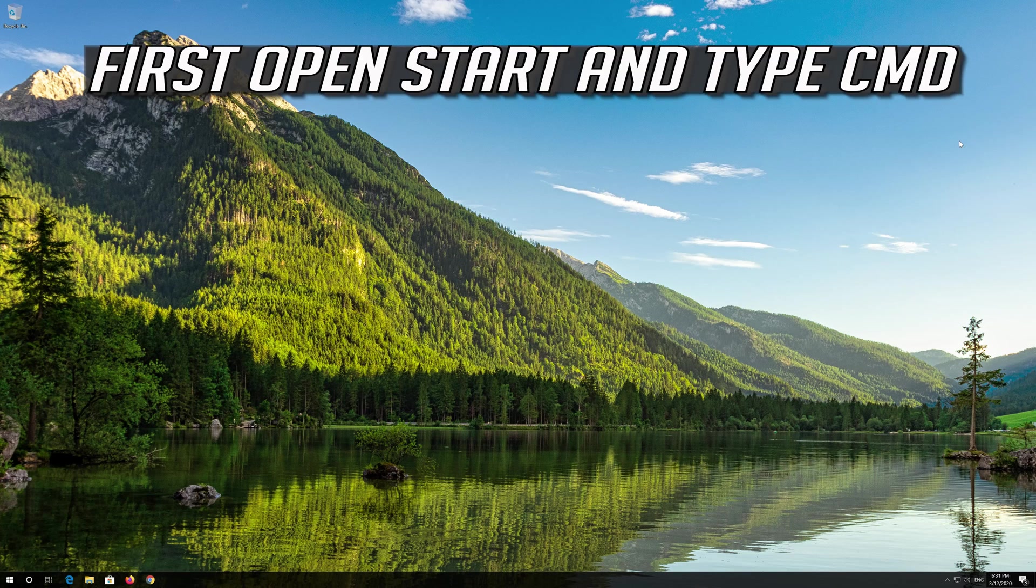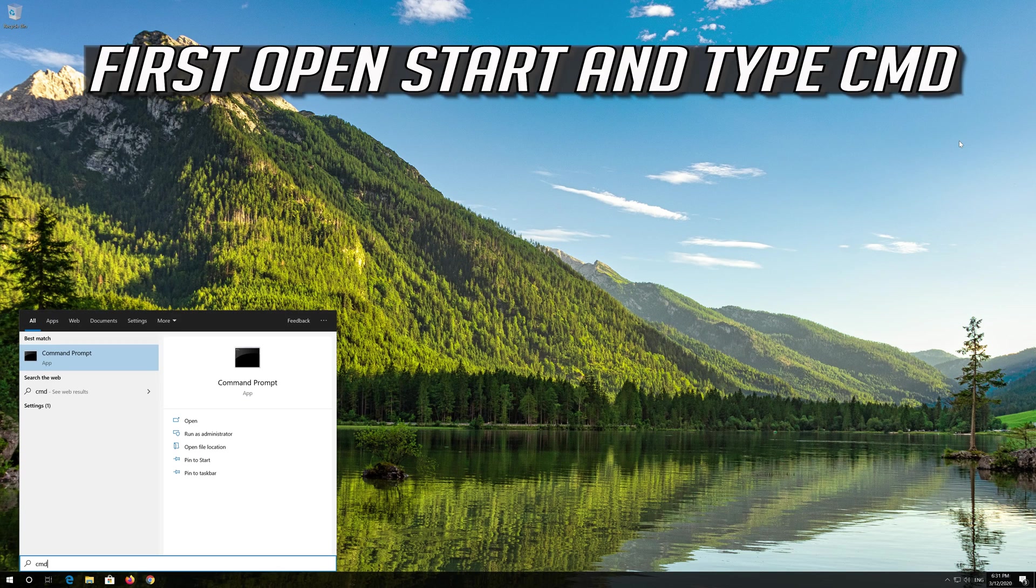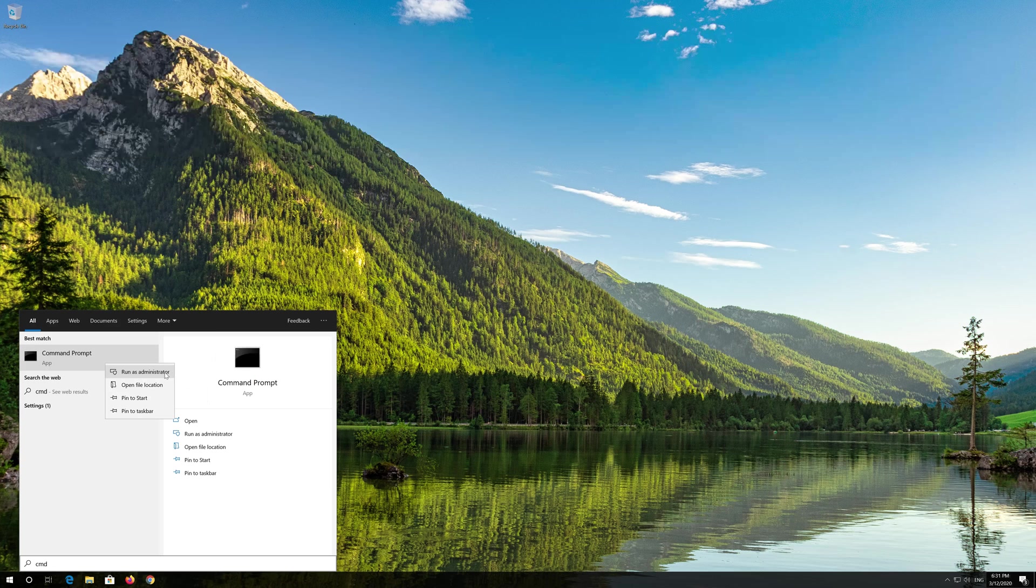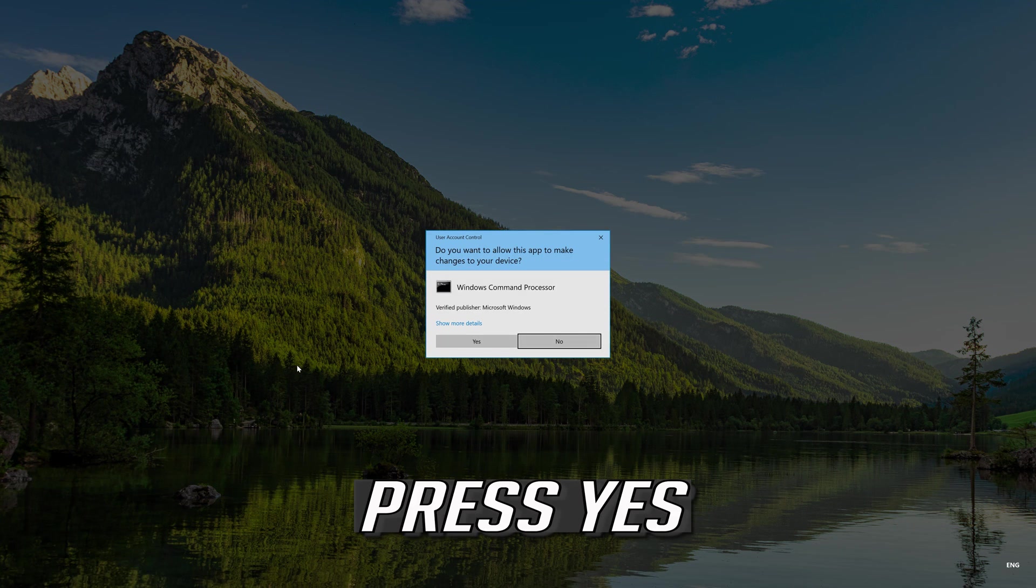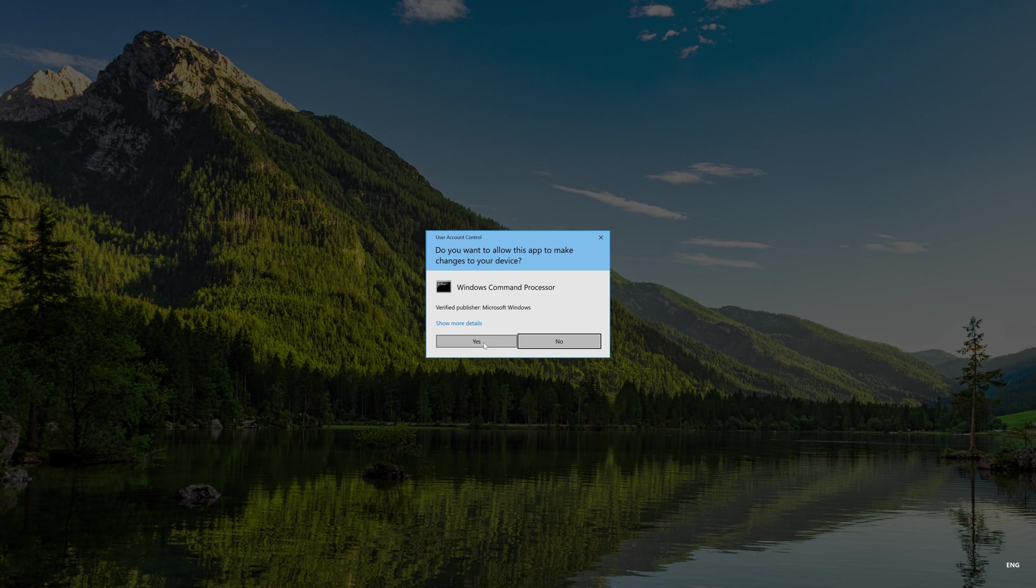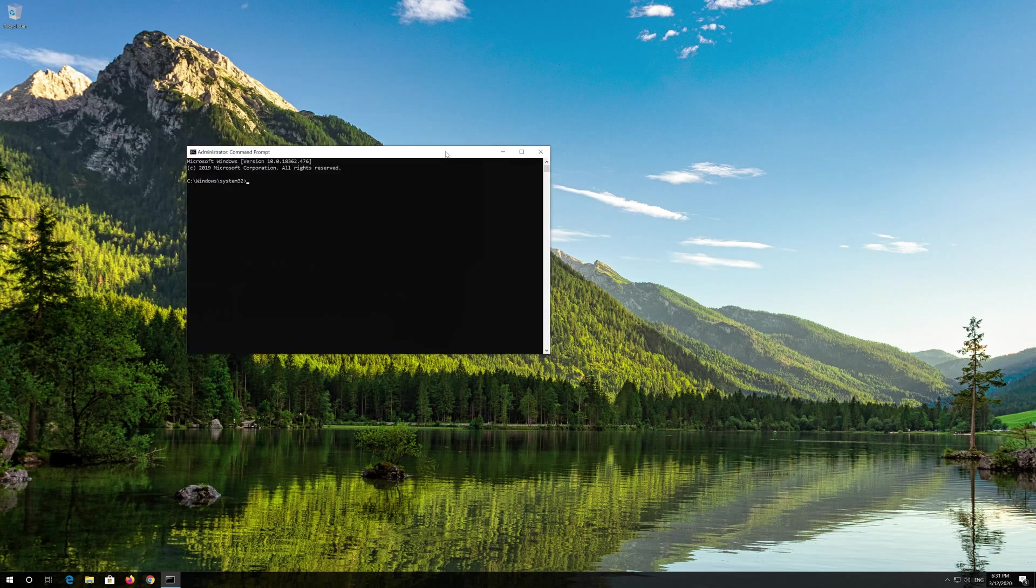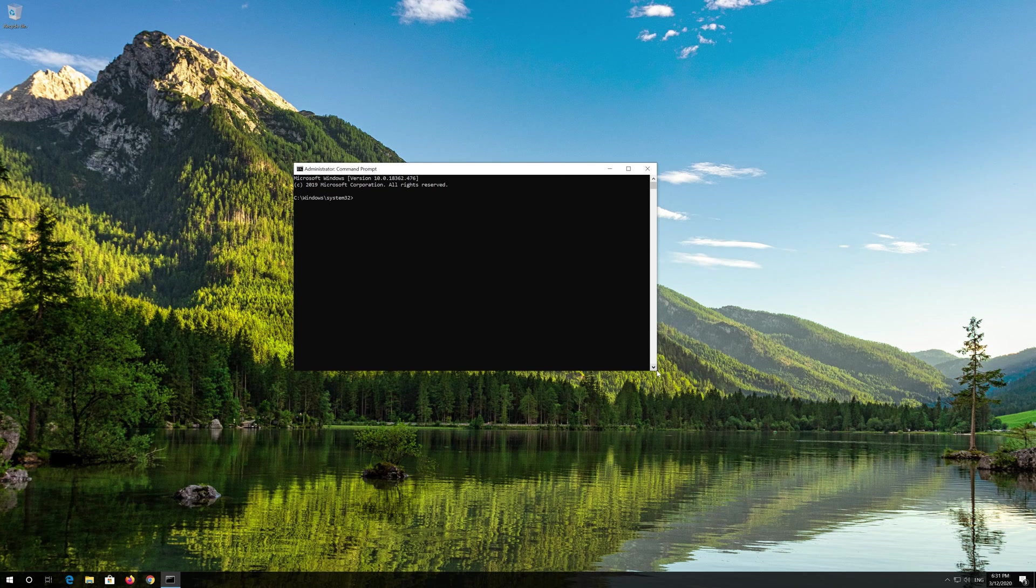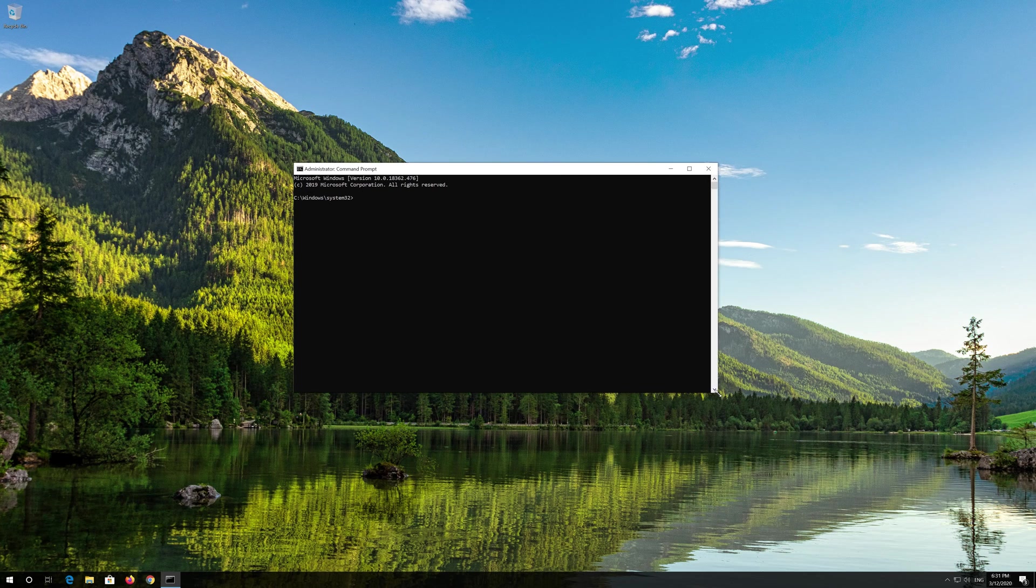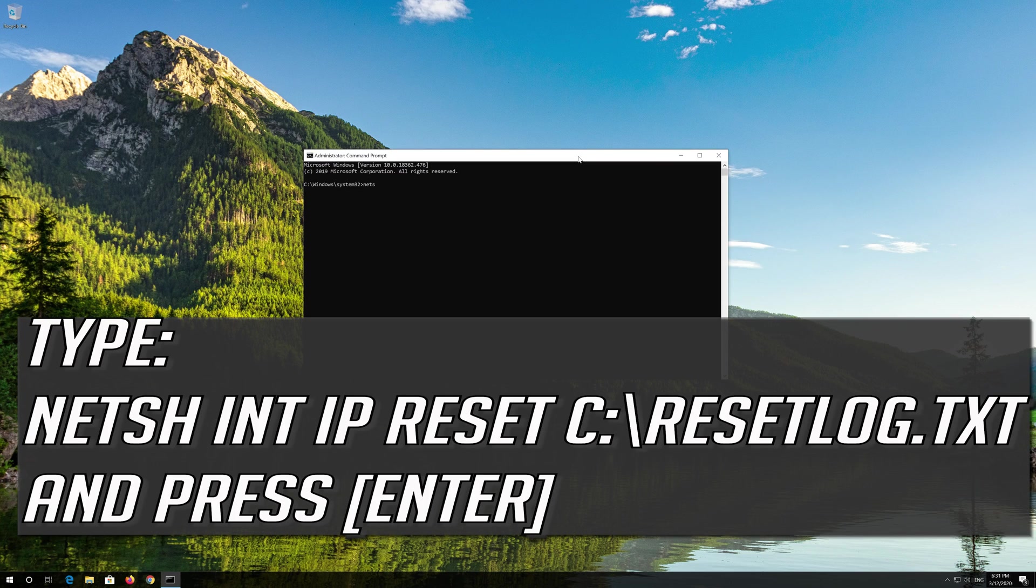First open Start and type CMD. Right Click Command Prompt and select Run as Administrator. Press Yes. Type the following command then press Enter.